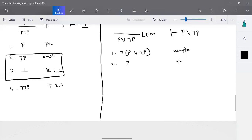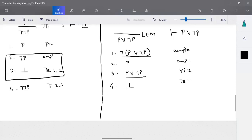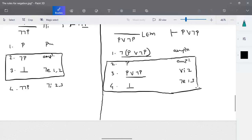With that single assumption we cannot prove anything, so we start with one more assumption: p. When p is valid, one statement can be ORed with any other statement. So we write it as p or negation p using OR insertion of step two. Now the taken assumption is negation of (p or negation p), and (p or negation p) is derived — so both cannot be valid. Based on negation elimination of statements one and three, we can write it as false. We started with the assumption and that assumption turns out false, so by negation insertion of steps two to four, we can write negation p.